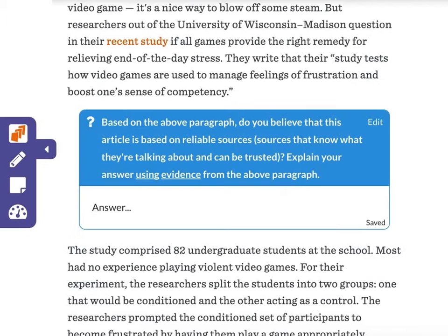For example, now that students have instant access to Google, it is even more important that we ask questions without an obvious answer — in other words, questions which encourage them to think deeply and critically. DozenEDU allows teachers to easily create and ask just such questions.